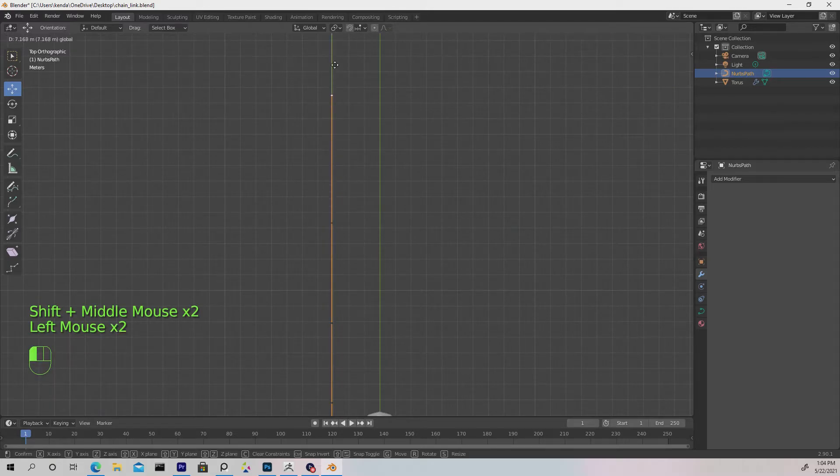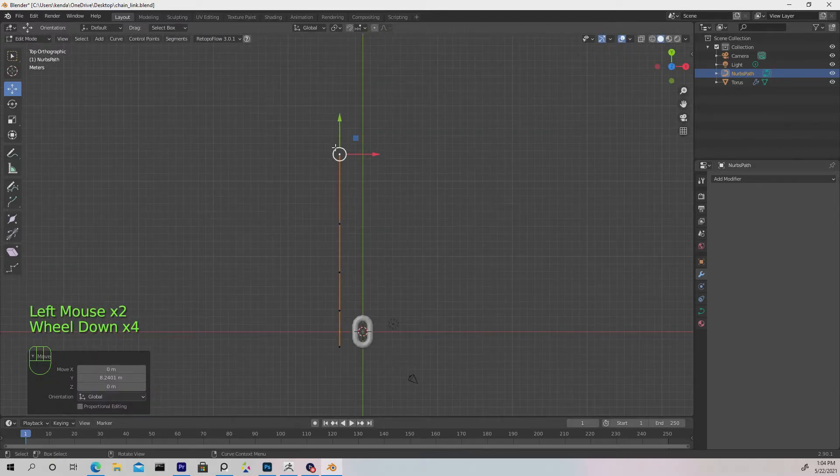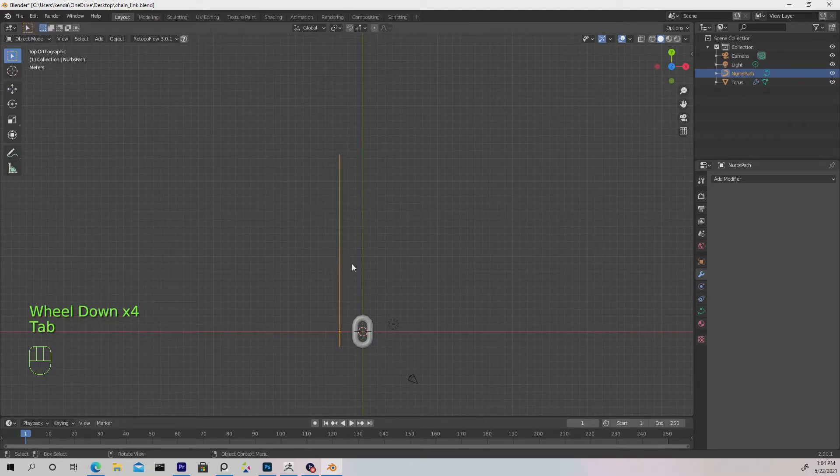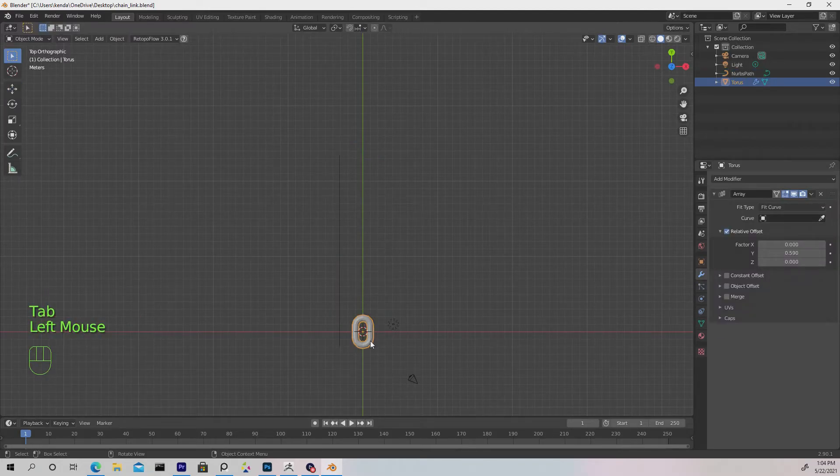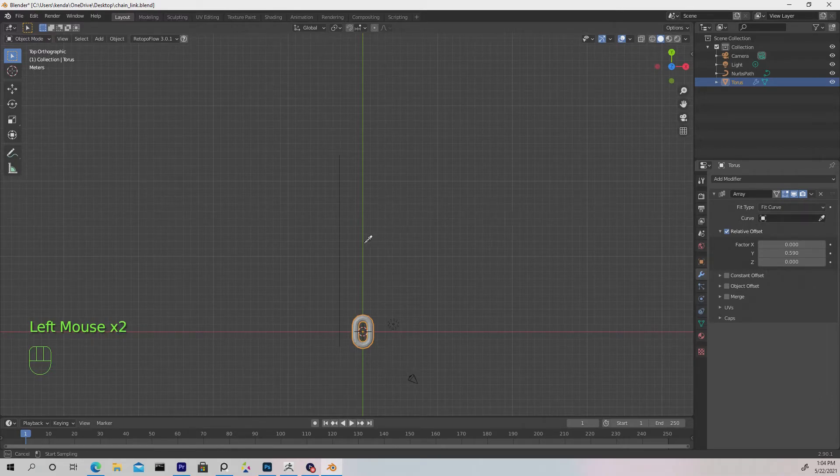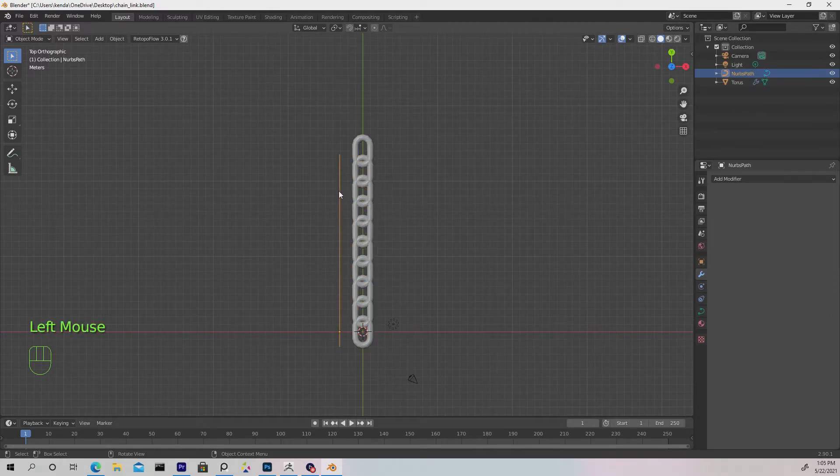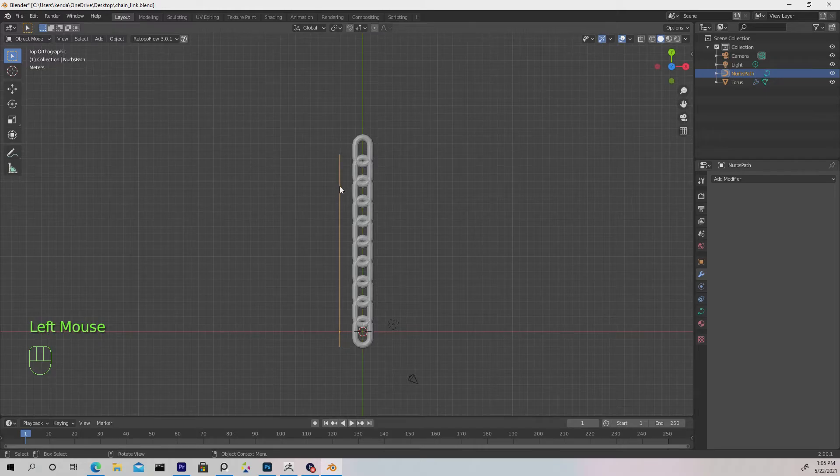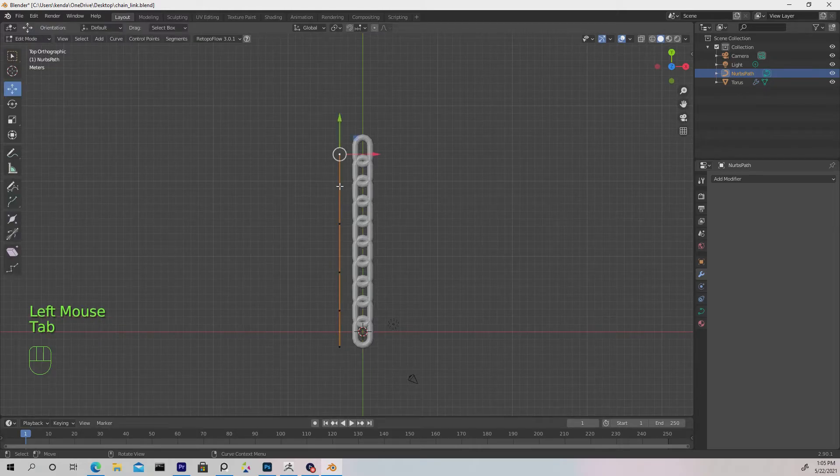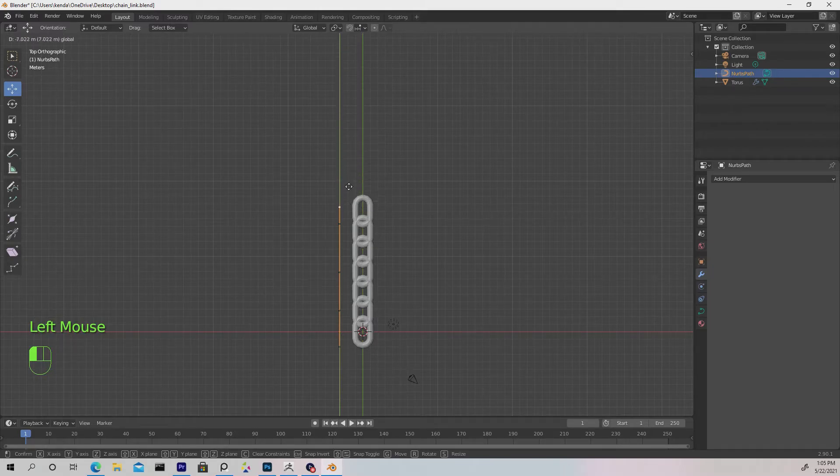Once you're satisfied, hit Tab to exit edit mode. Re-select the torus and under Array, select the eyedropper tool where it says Curve, and select it on the 3D viewport. Now select the path again, hit Tab to enter edit mode, and if we move this top vertex you'll see how it manipulates the amount of toruses following that length.